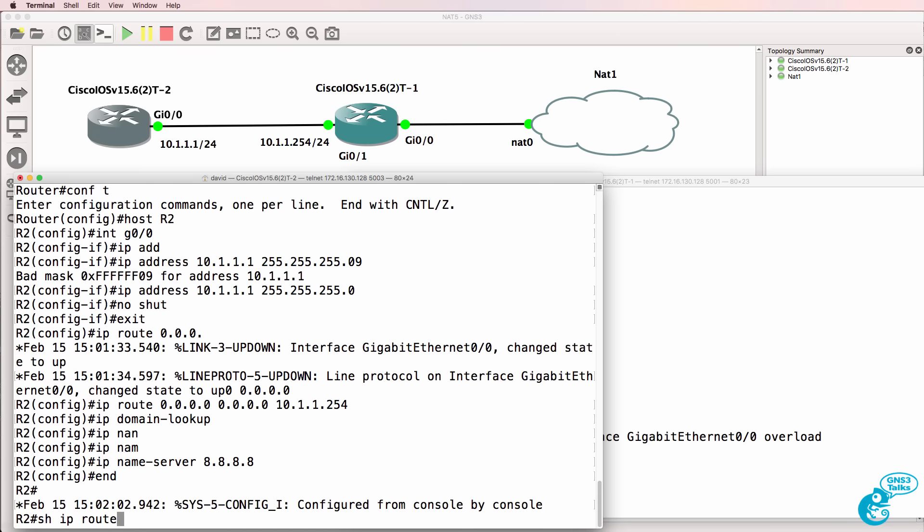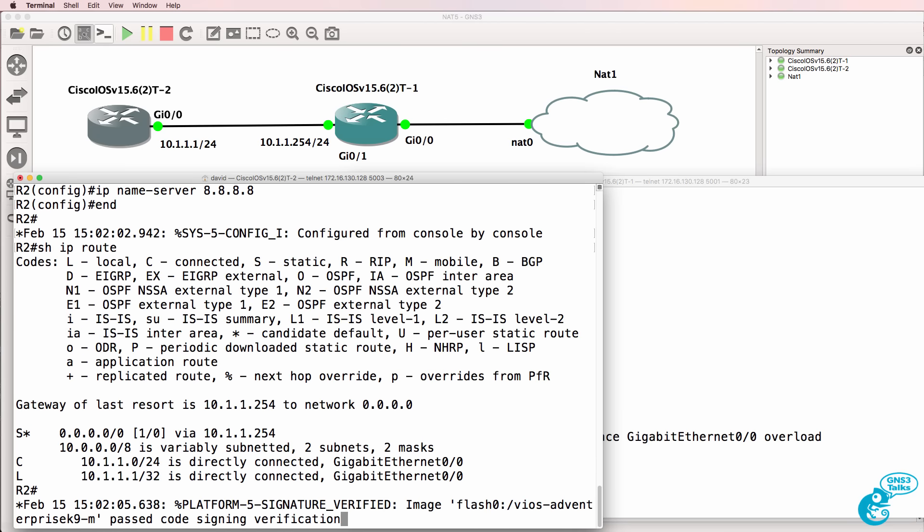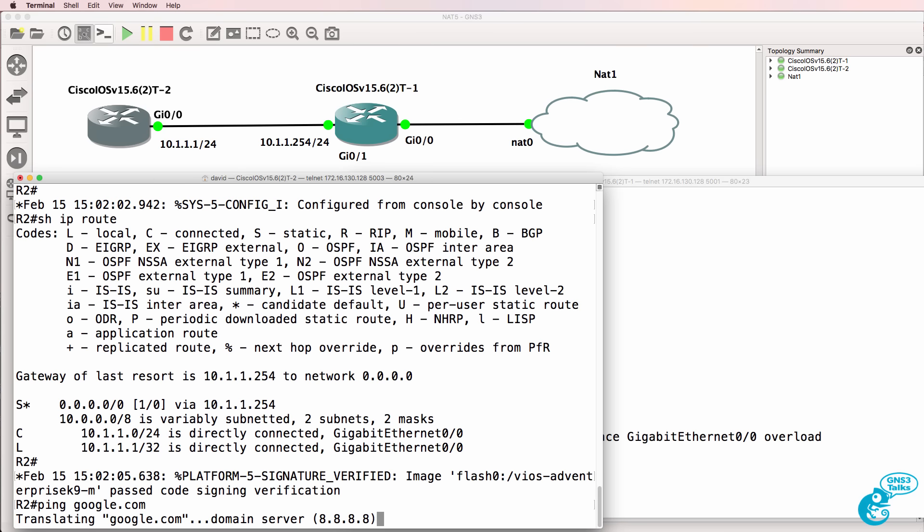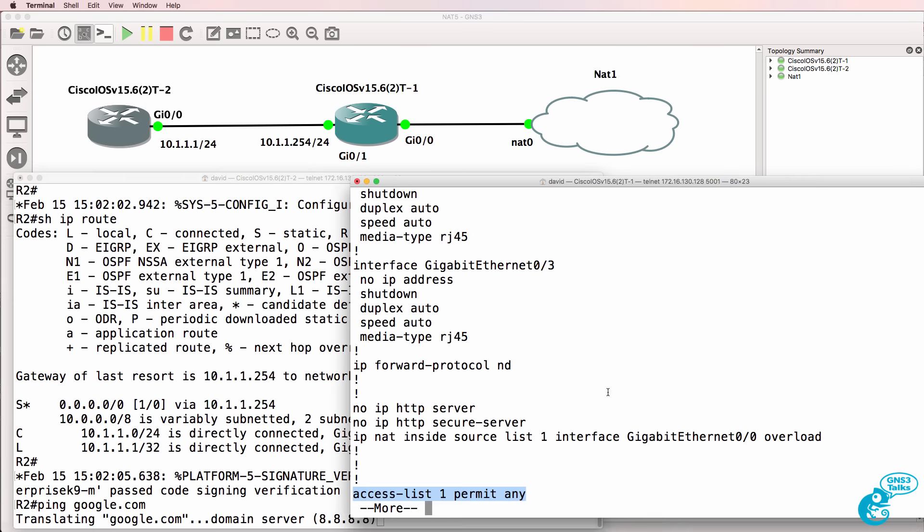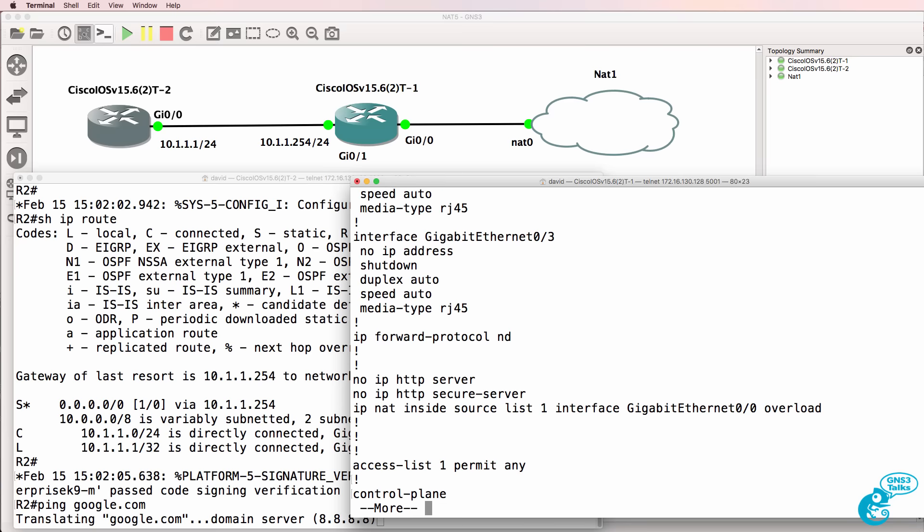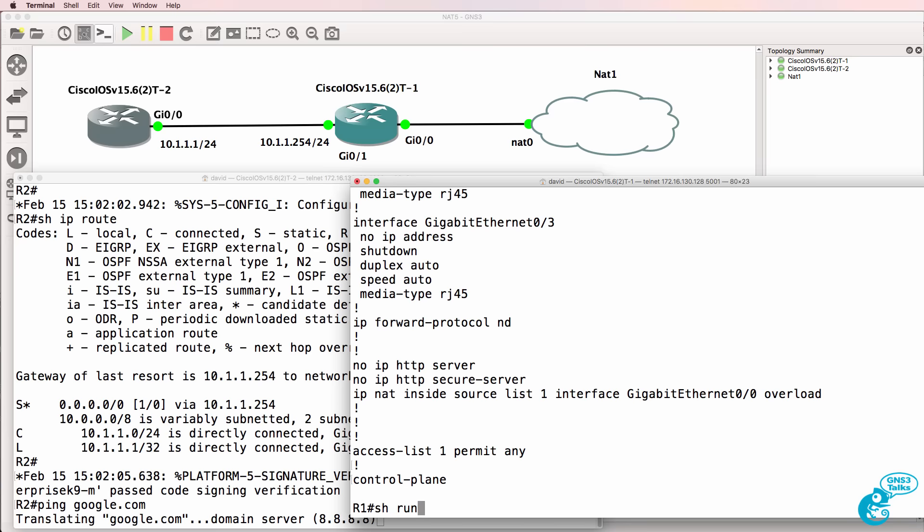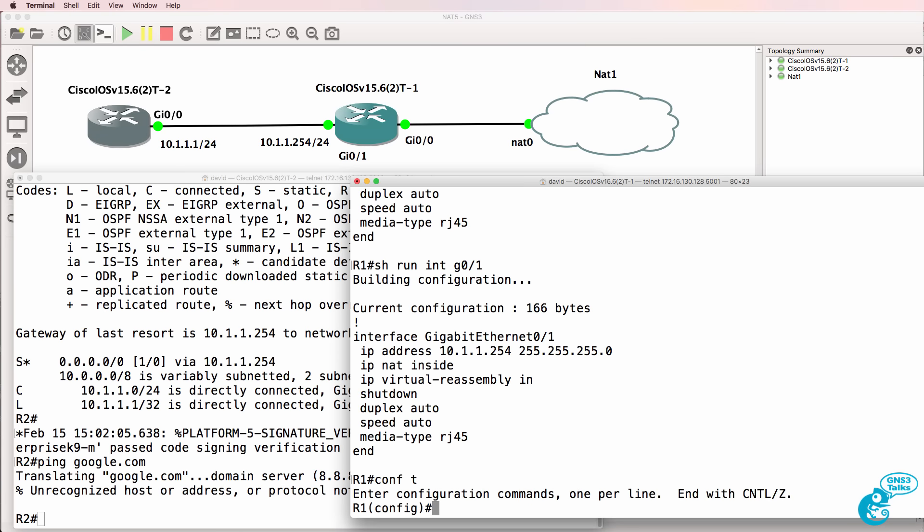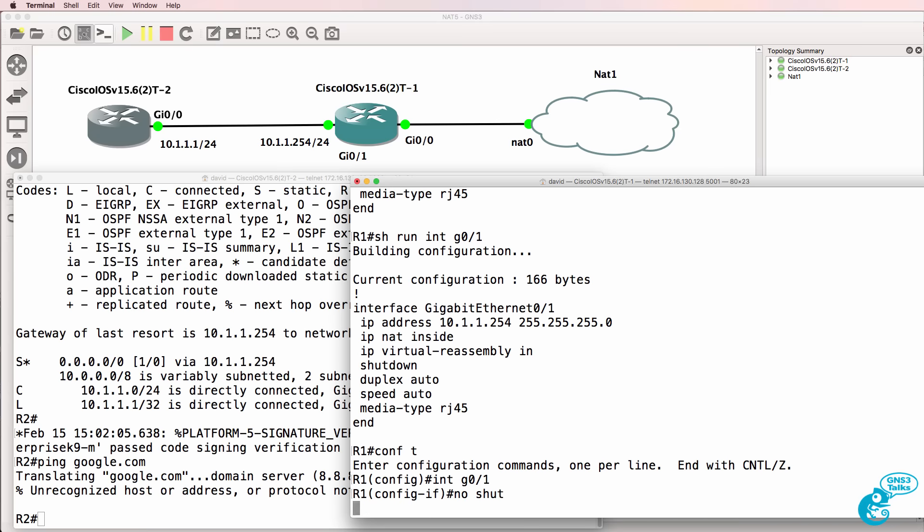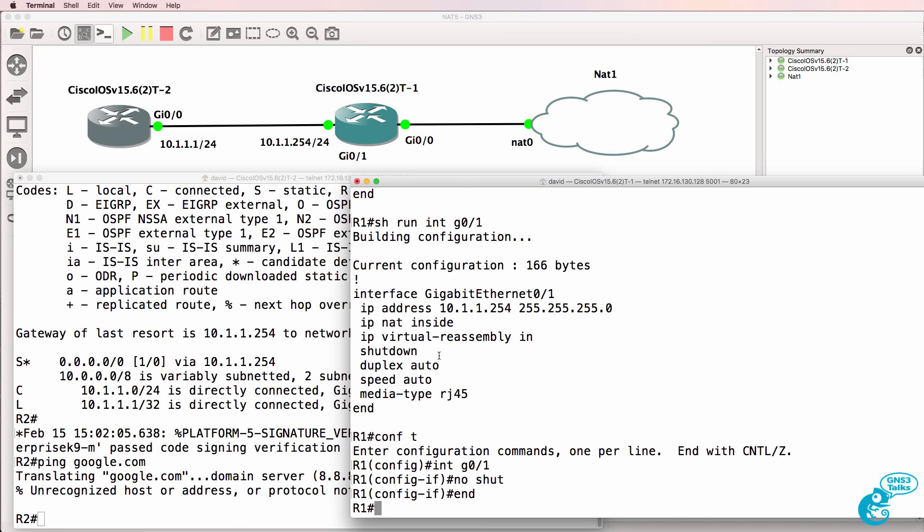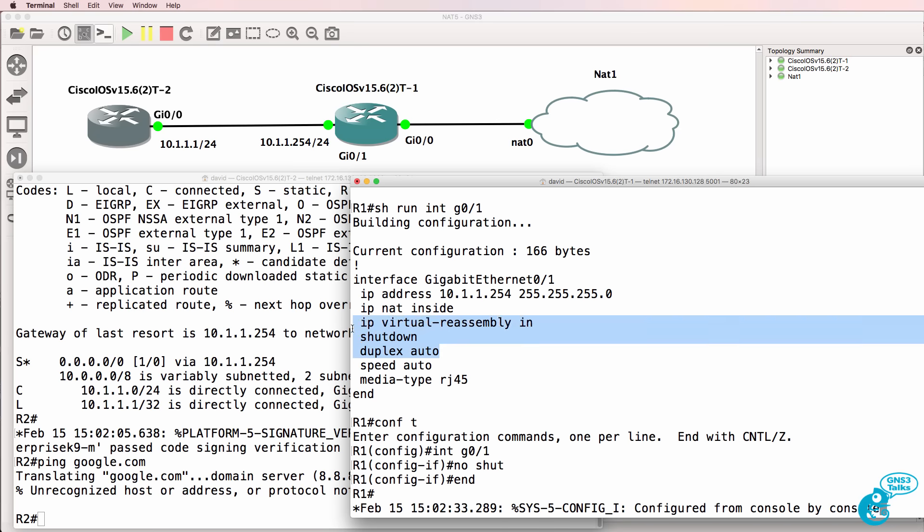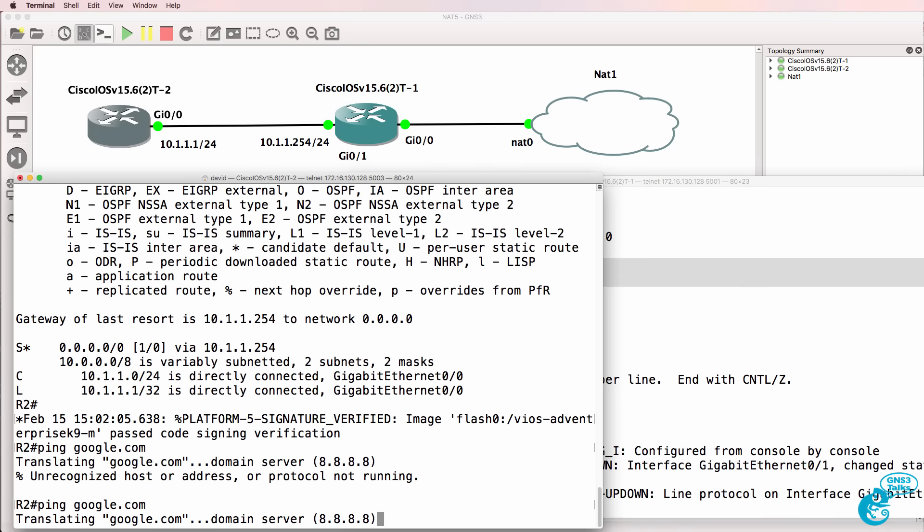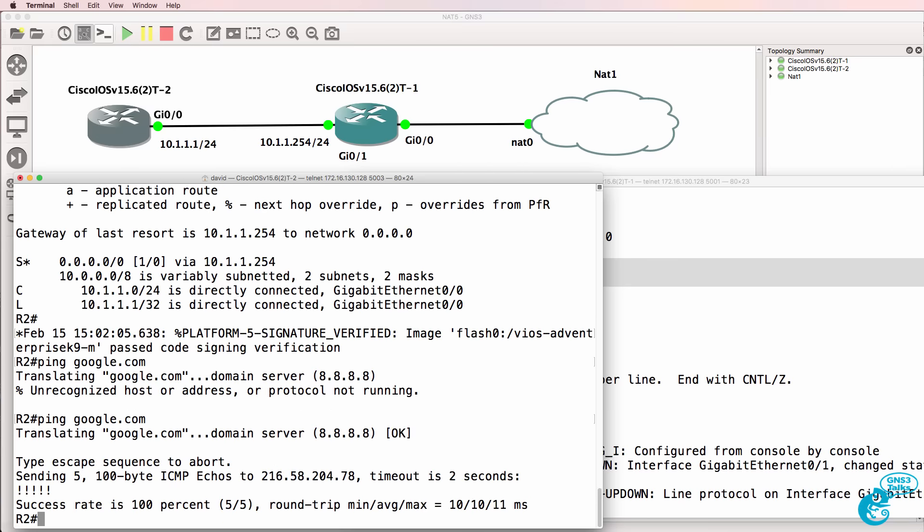So IP route, ping google.com. So it's trying to get to Google. Let's see if I made a mistake on my NAT translations. I forgot to no shut the interface over there. So let's try that again. Notice I can now ping Google.com.